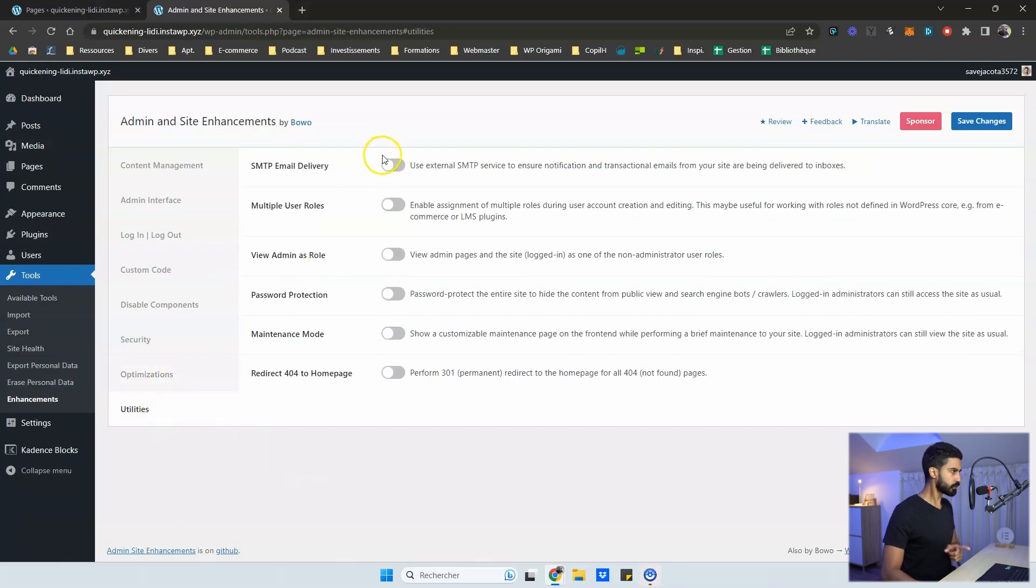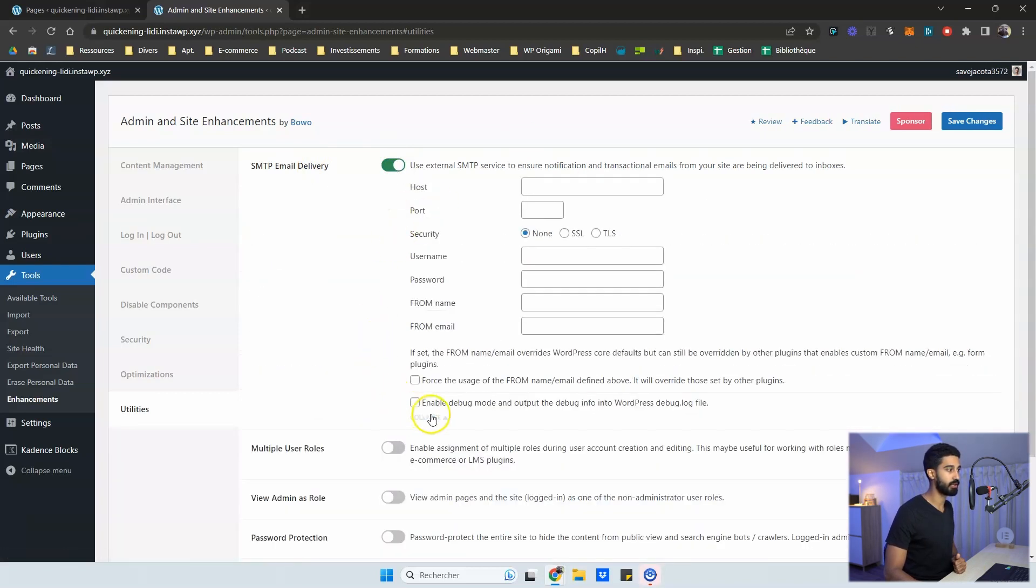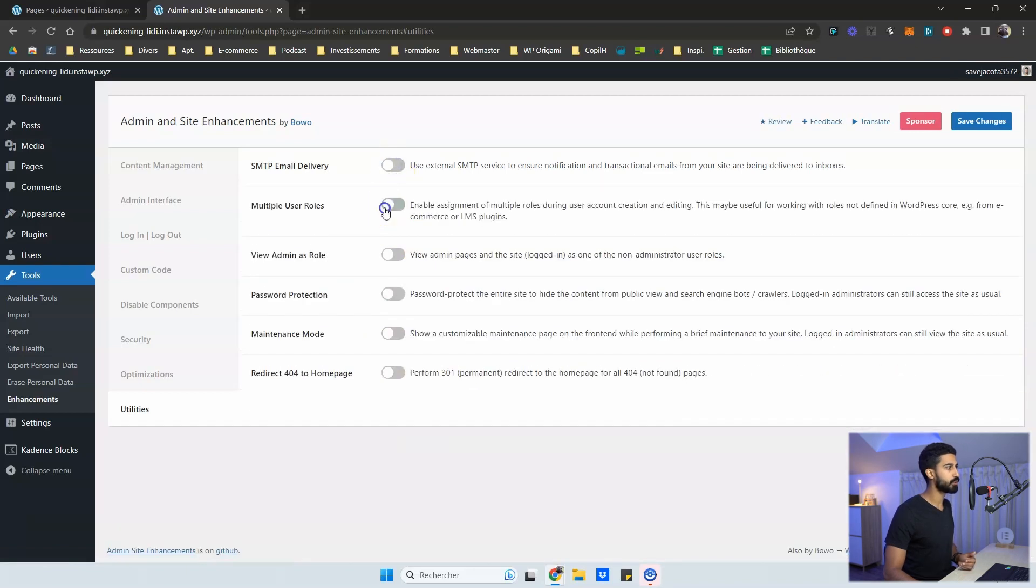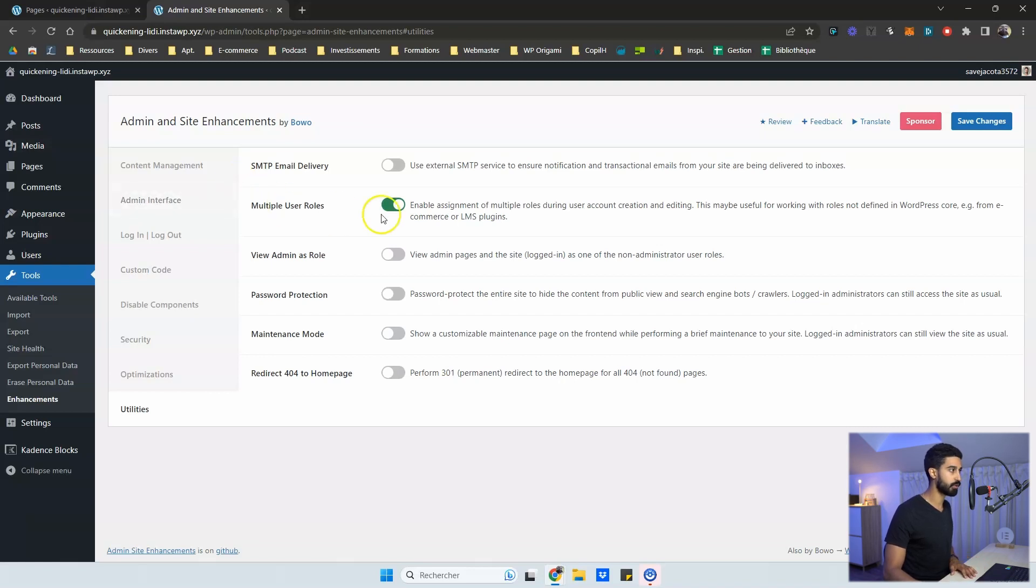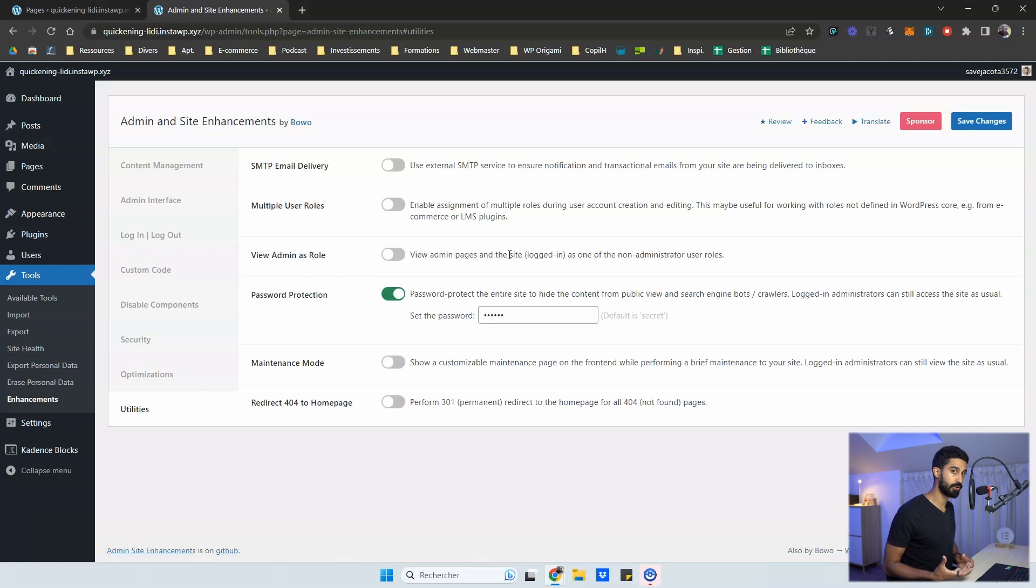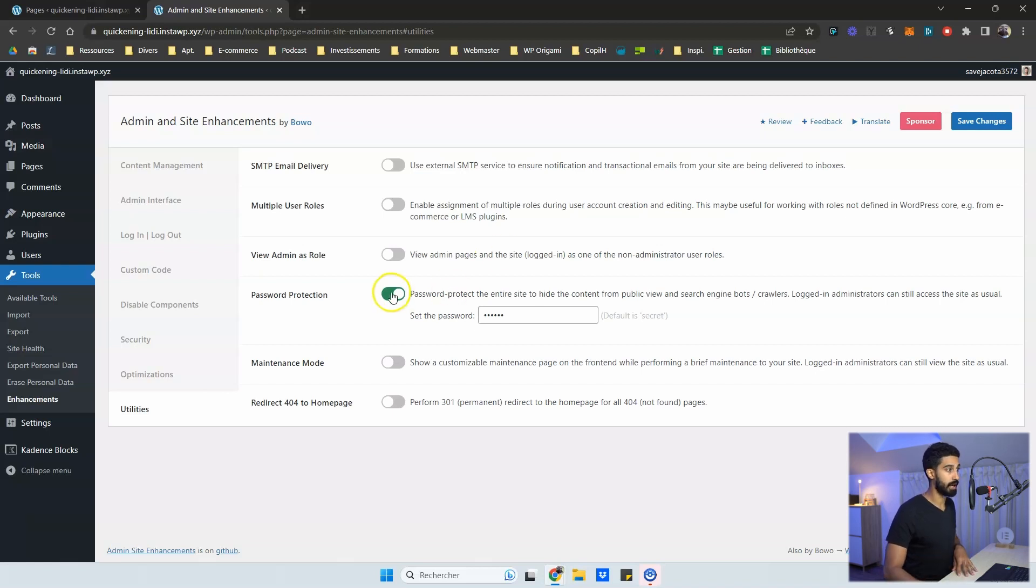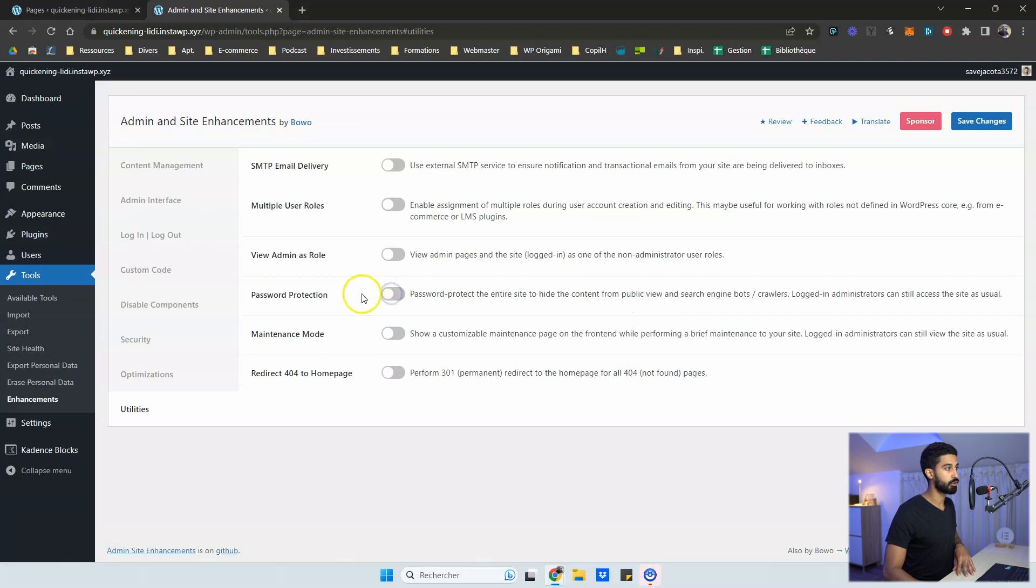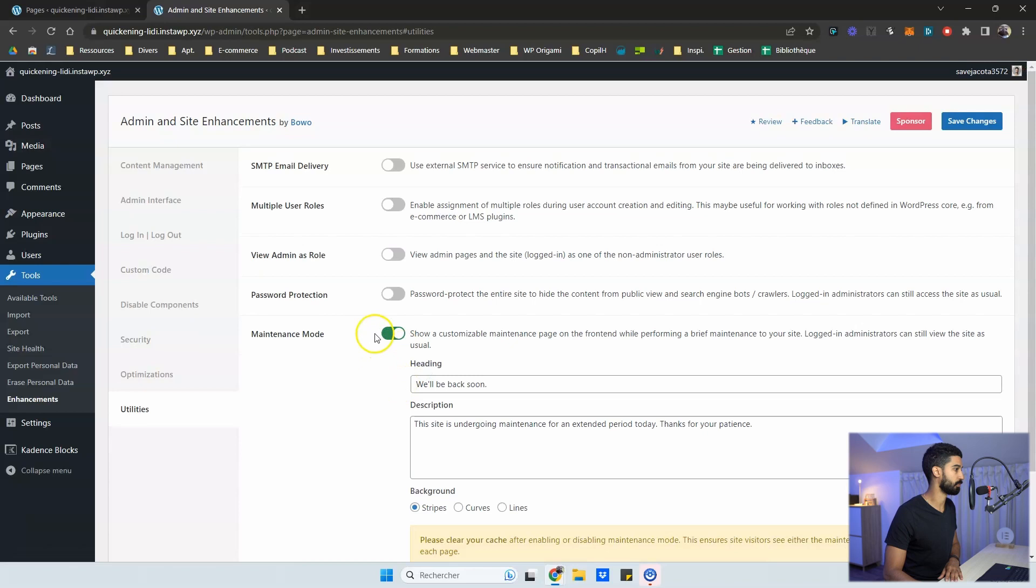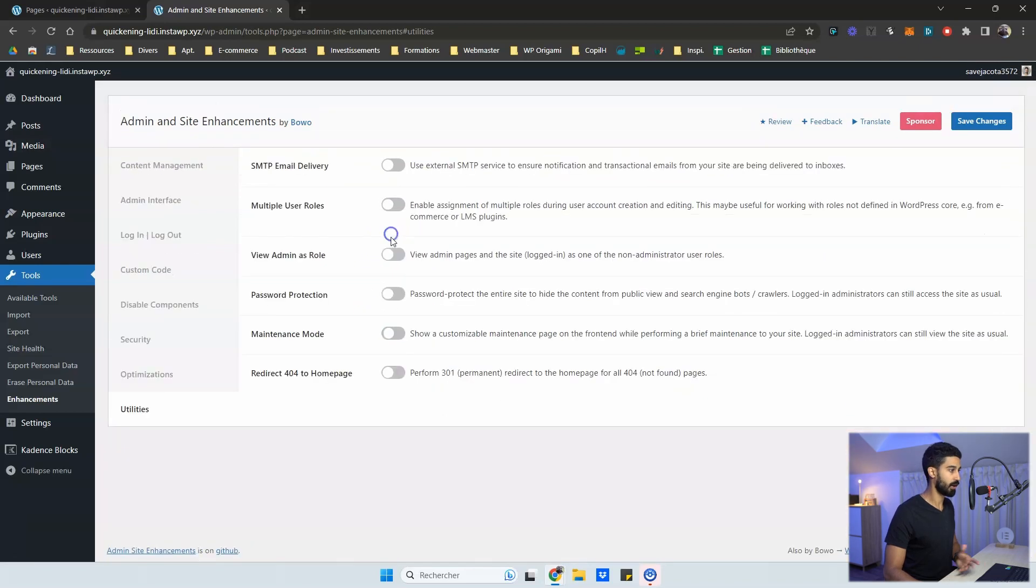And you have utilities, which are also very useful because first we have SMTP. So you can remove your SMTP plugin and use the SMTP provided here. So very basic, but it works. You can have multiple user roles for one account. So it can be very interesting, very useful. You have the password protection for the whole website. You can set a password. So for webmaster, for freelancer, it can be very useful also because you can send the website to your client and then you can send a password, but you can protect all your work. So I think it should be very useful for freelancers as well as maintenance mode. So it's a maintenance mode.